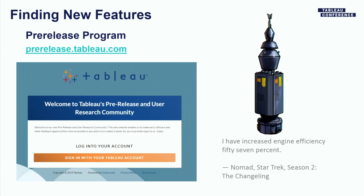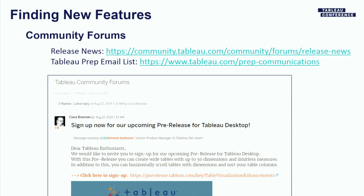And the community forums. How many of you have posted questions on the community forums? That's how I got started with the forums, asking questions and then getting answers from Zen masters and from others in the community who knew how to solve some of my problems. But the community forums also have a lot of information there about new releases. There's release news. Tableau Prep has an email list you can sign up for to get a communication about new releases there.